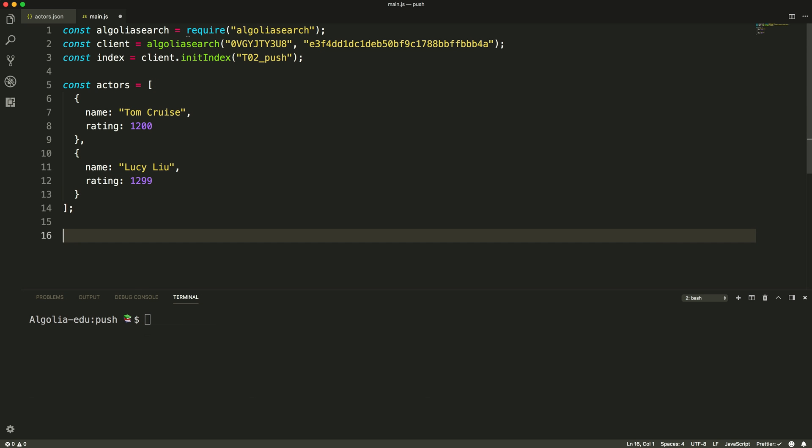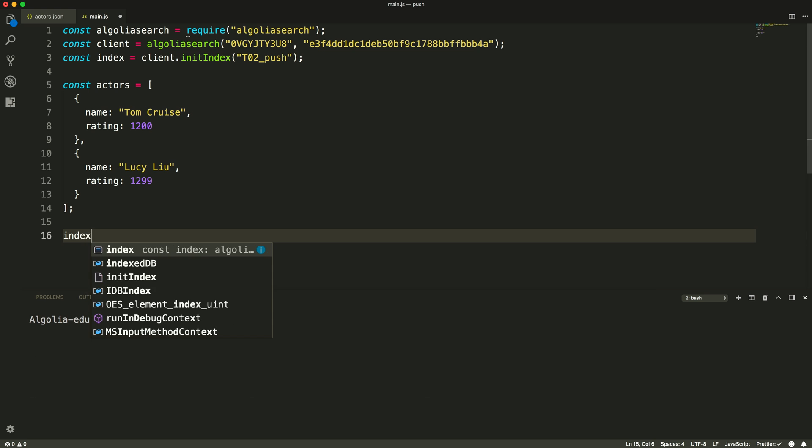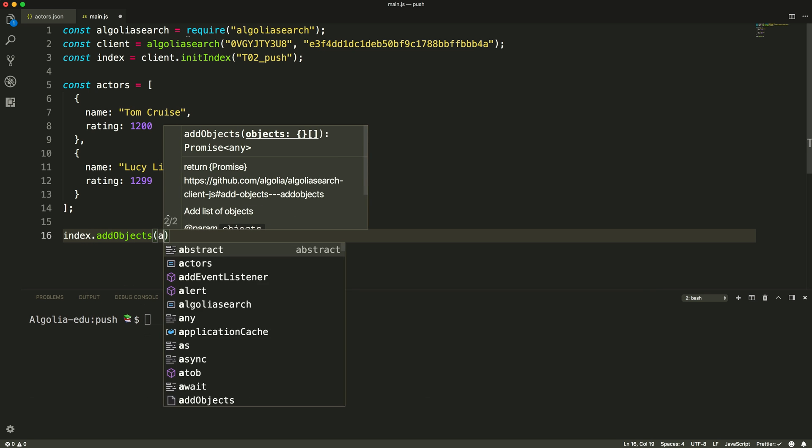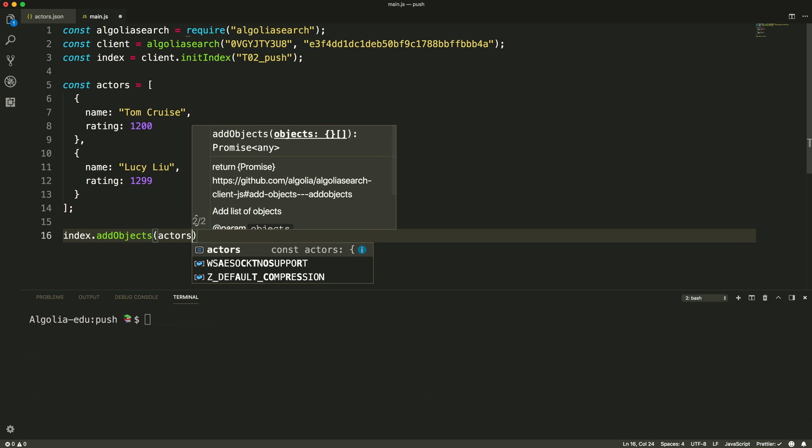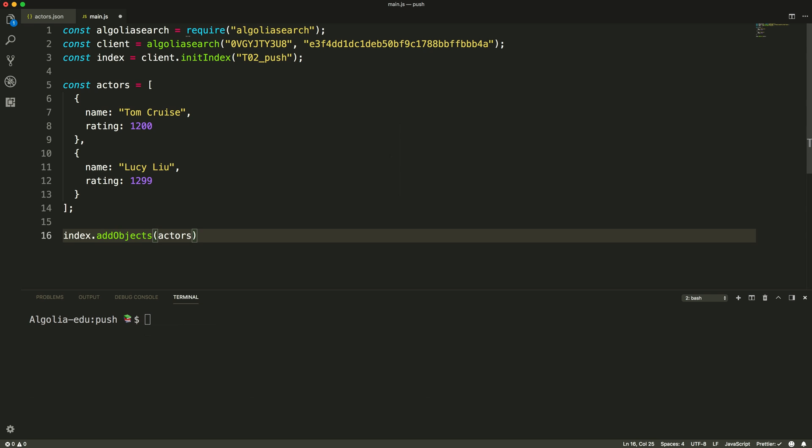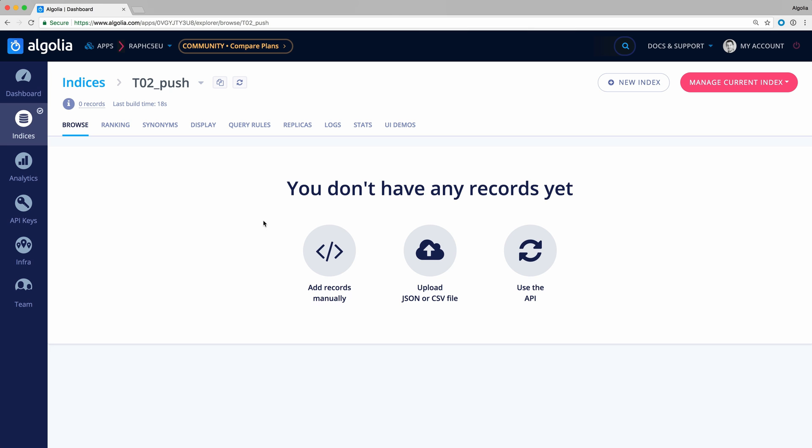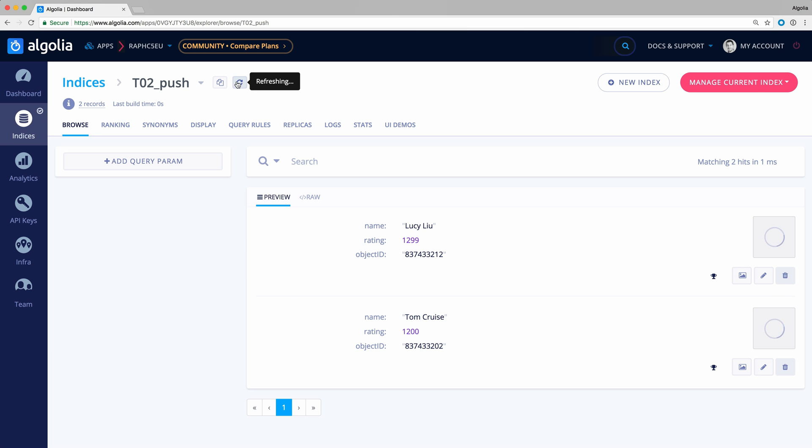Now we can call the AddObjects method passing in the Actors array. We save and run the script. Let's head over to the dashboard. We can see that both Actors are there.